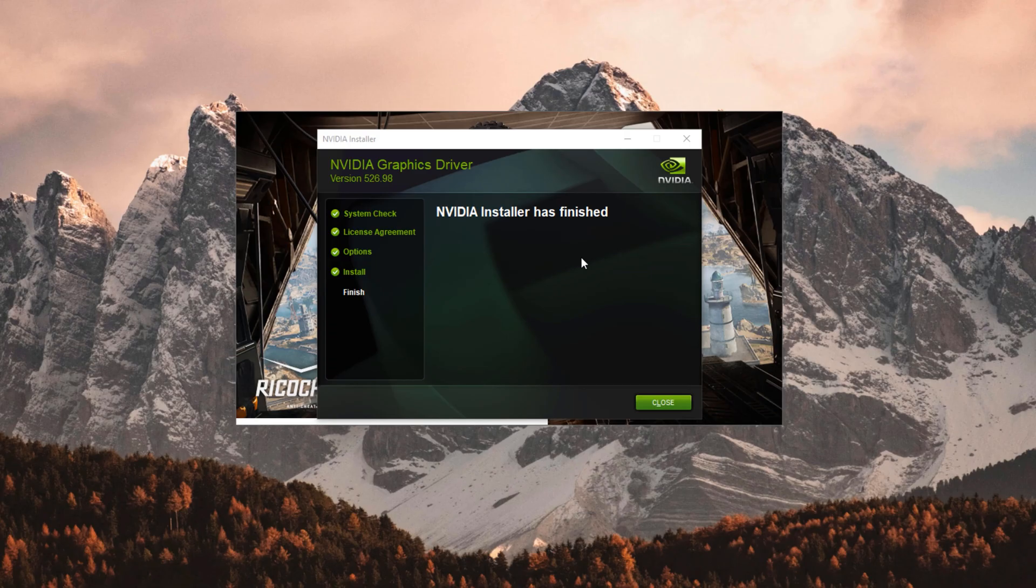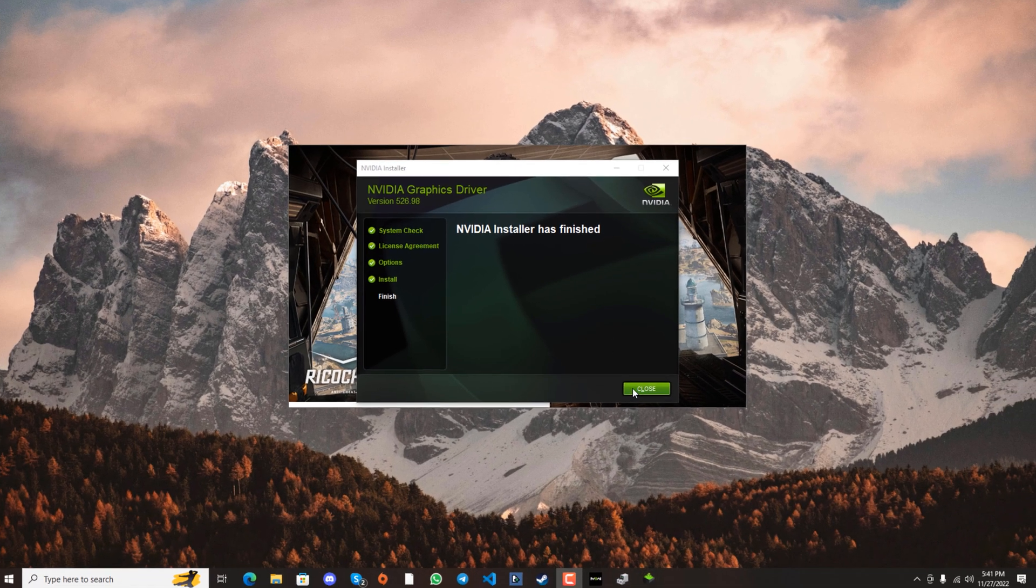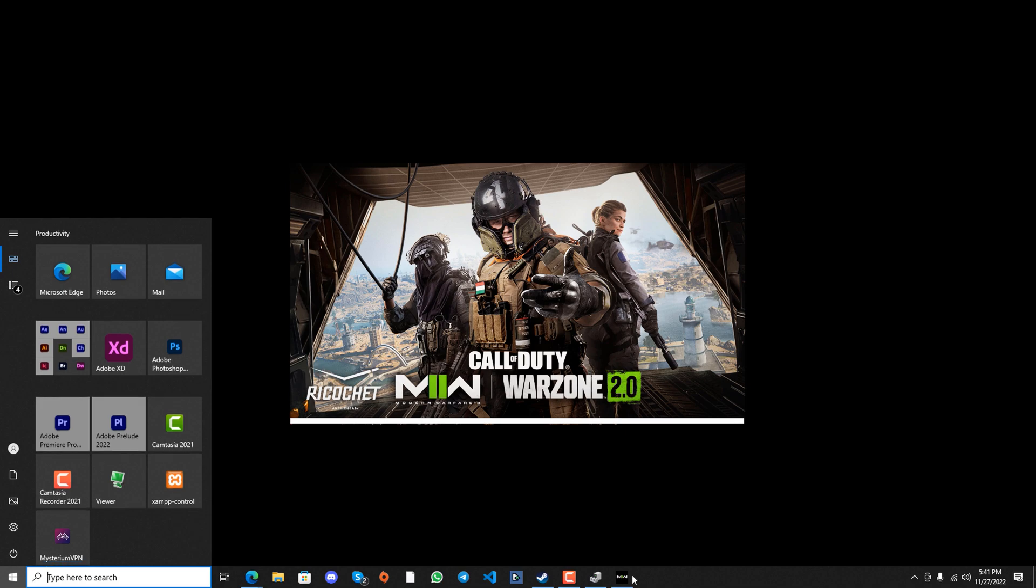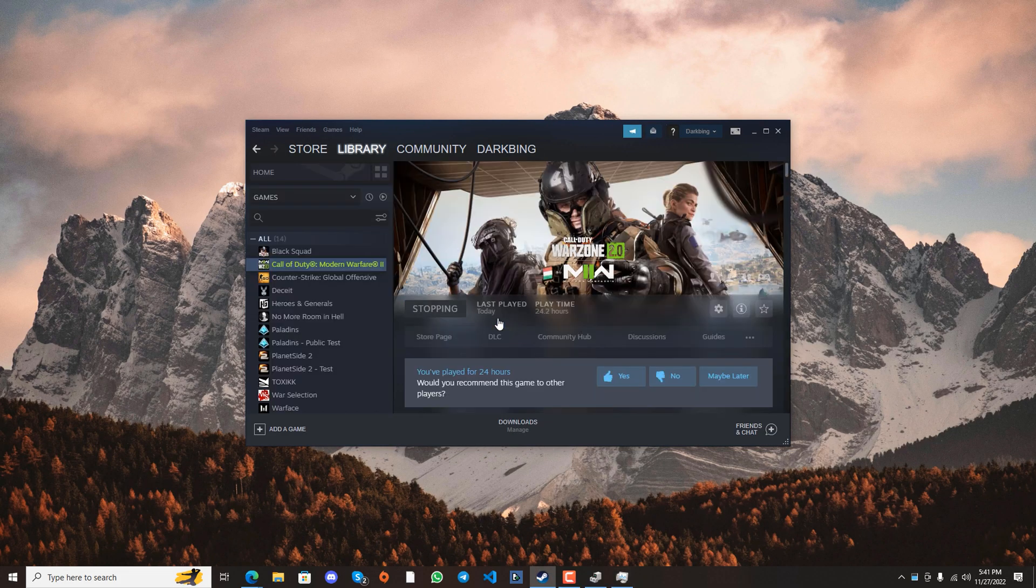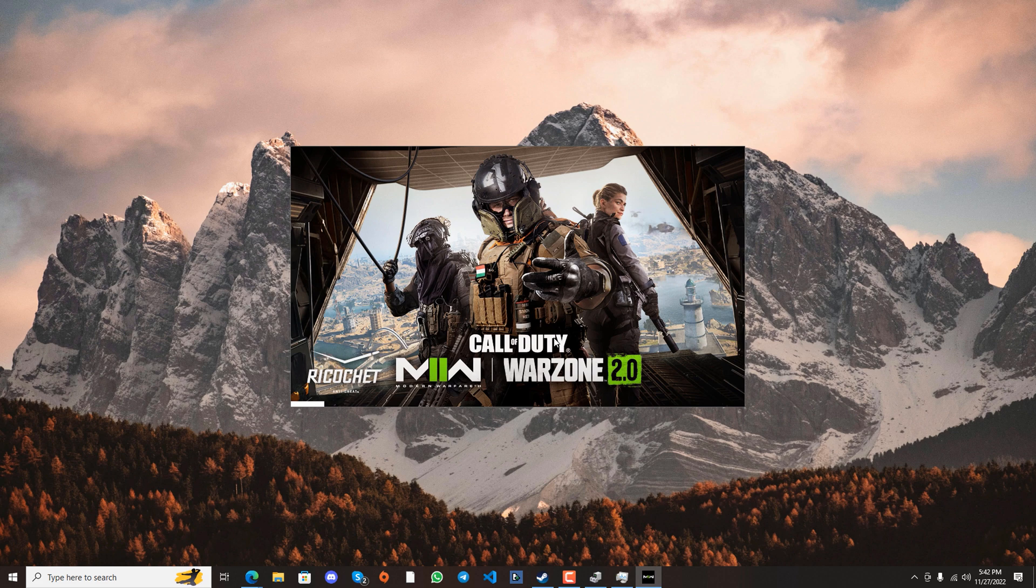Once your graphics driver has been updated, close the installer and restart Call of Duty Warzone. You should now be able to play Call of Duty Warzone 2 without any error.